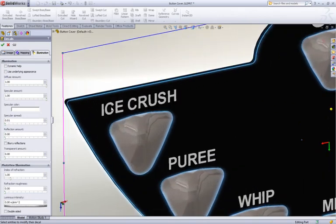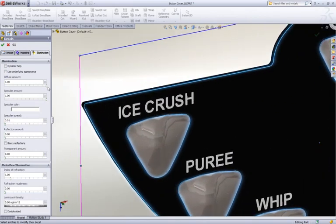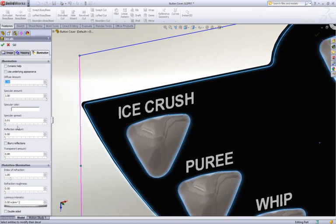Just like the appearances, you get full control of how the decal will look, from full solid color to reflective metallic labels.